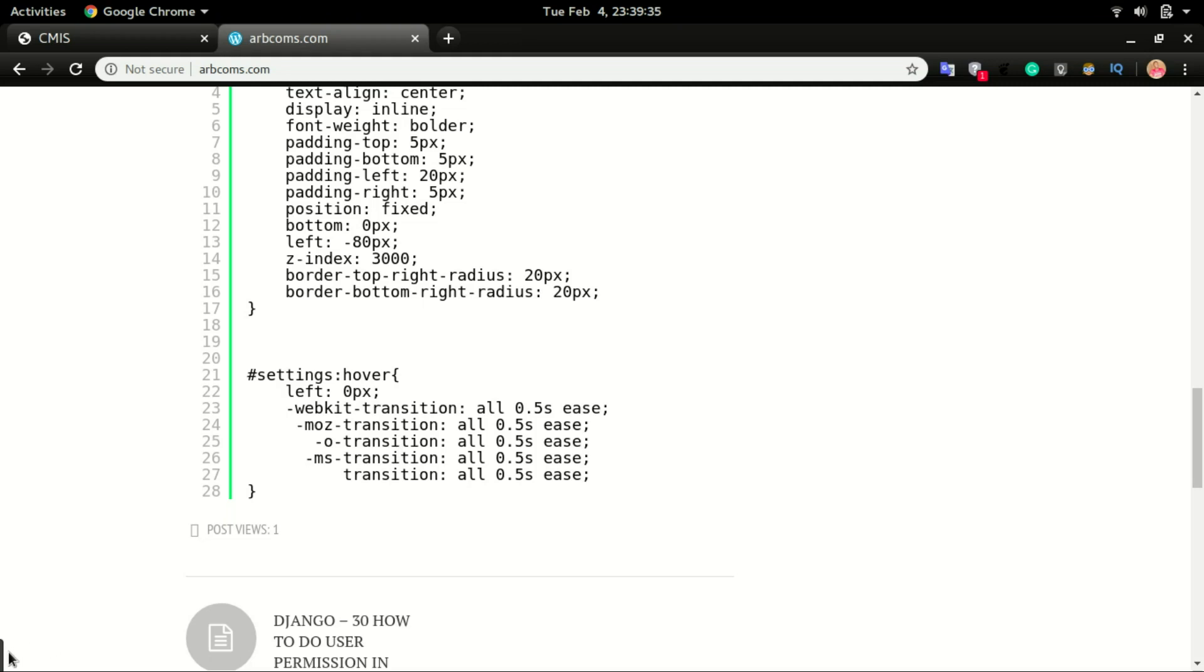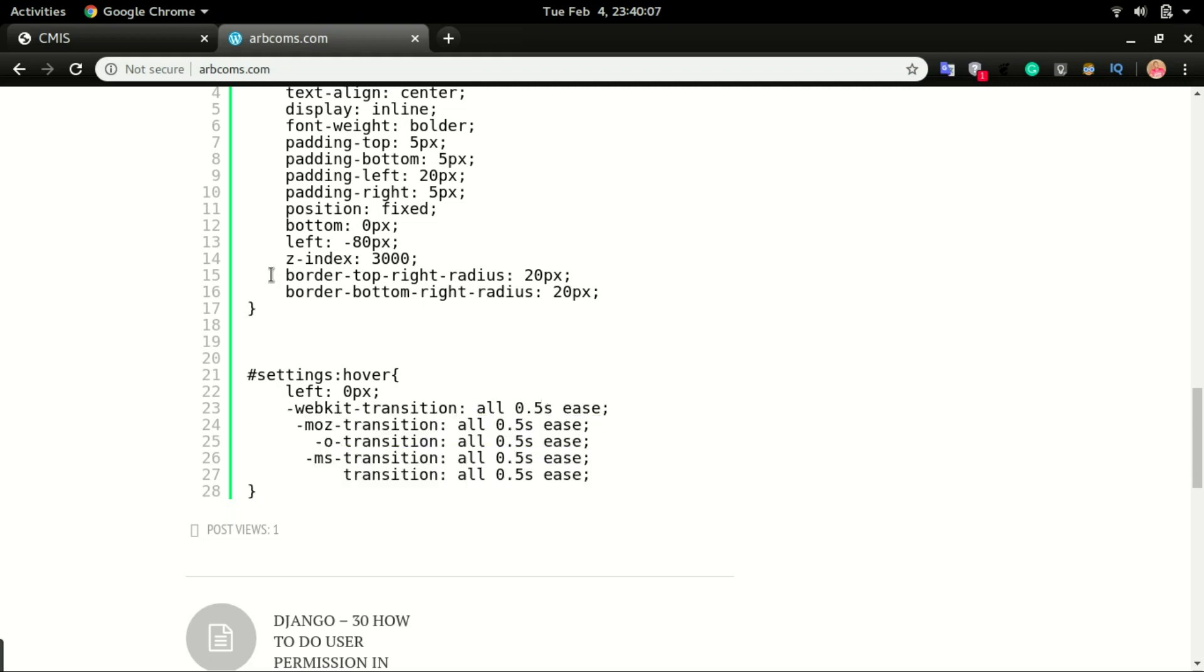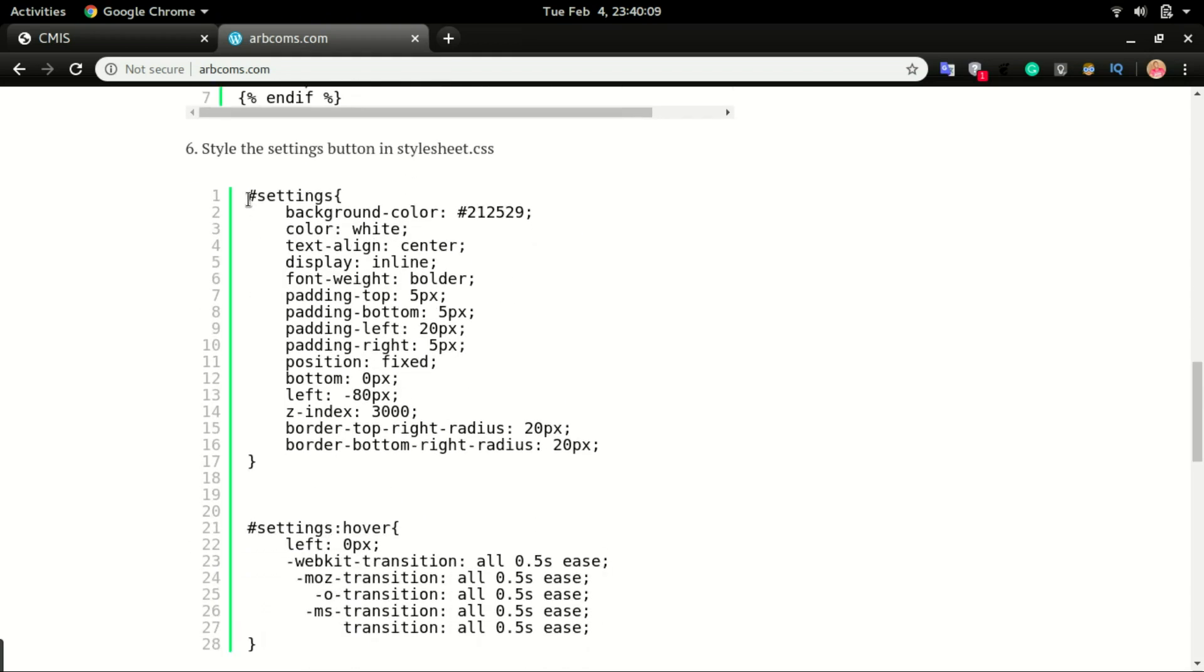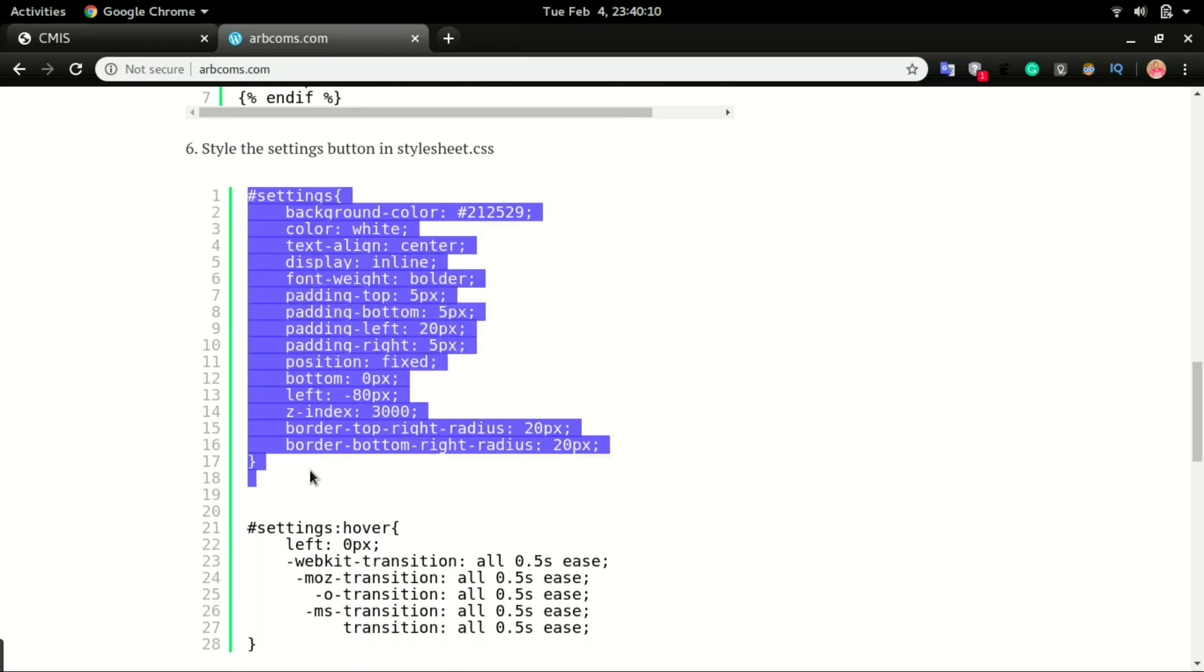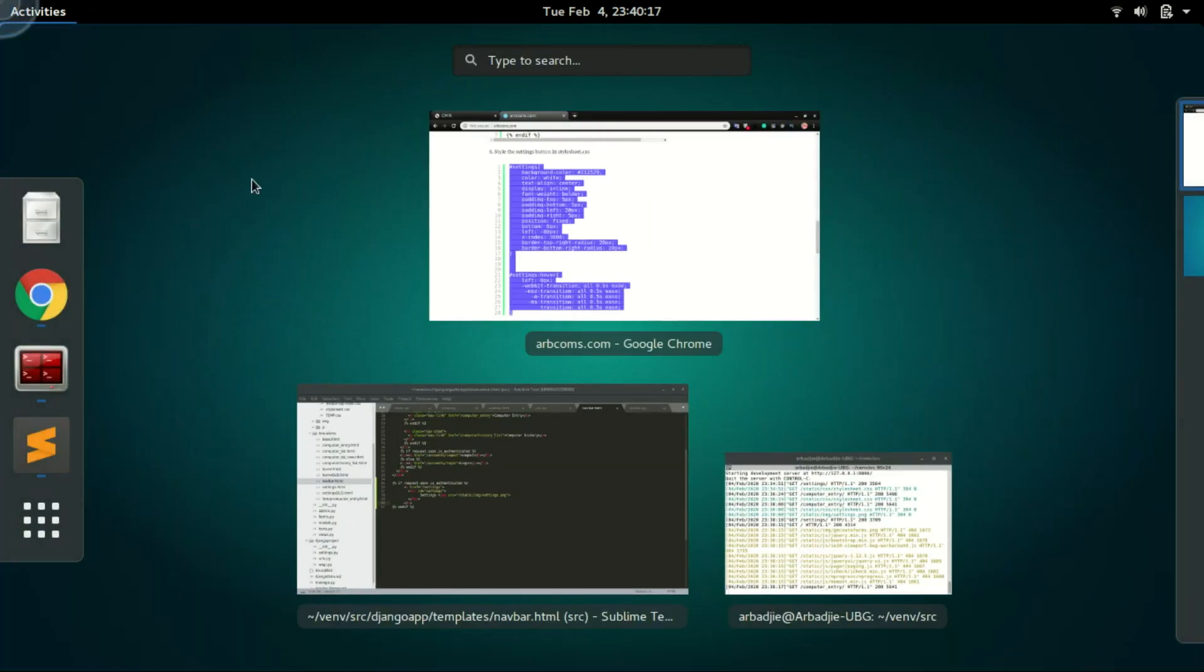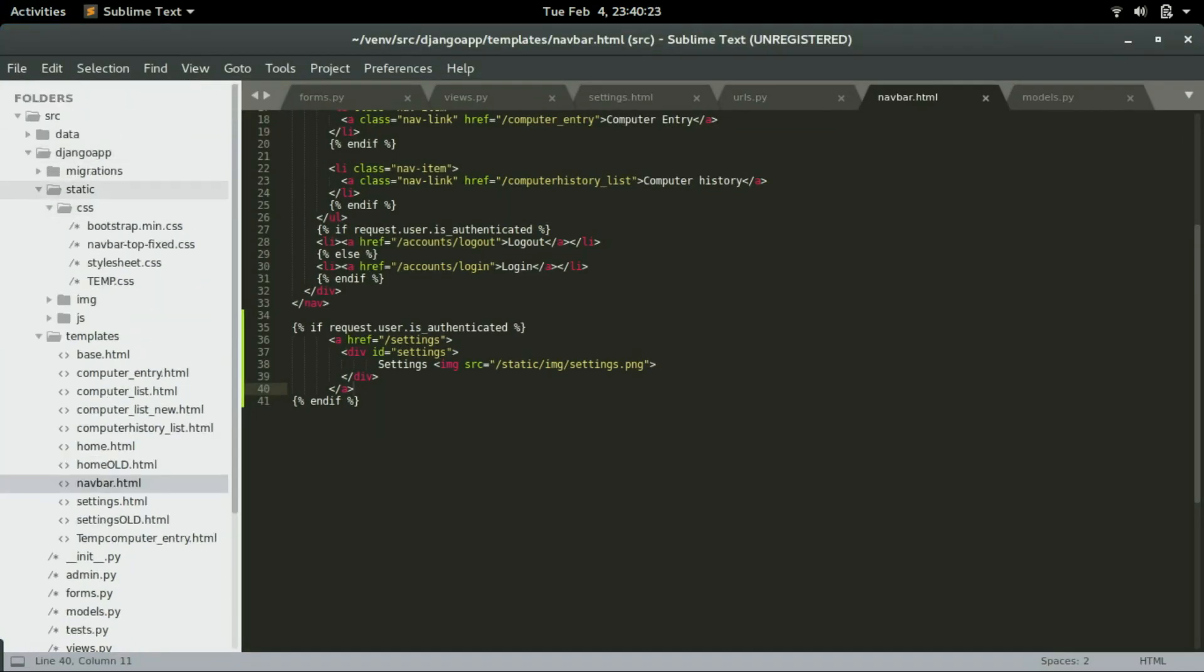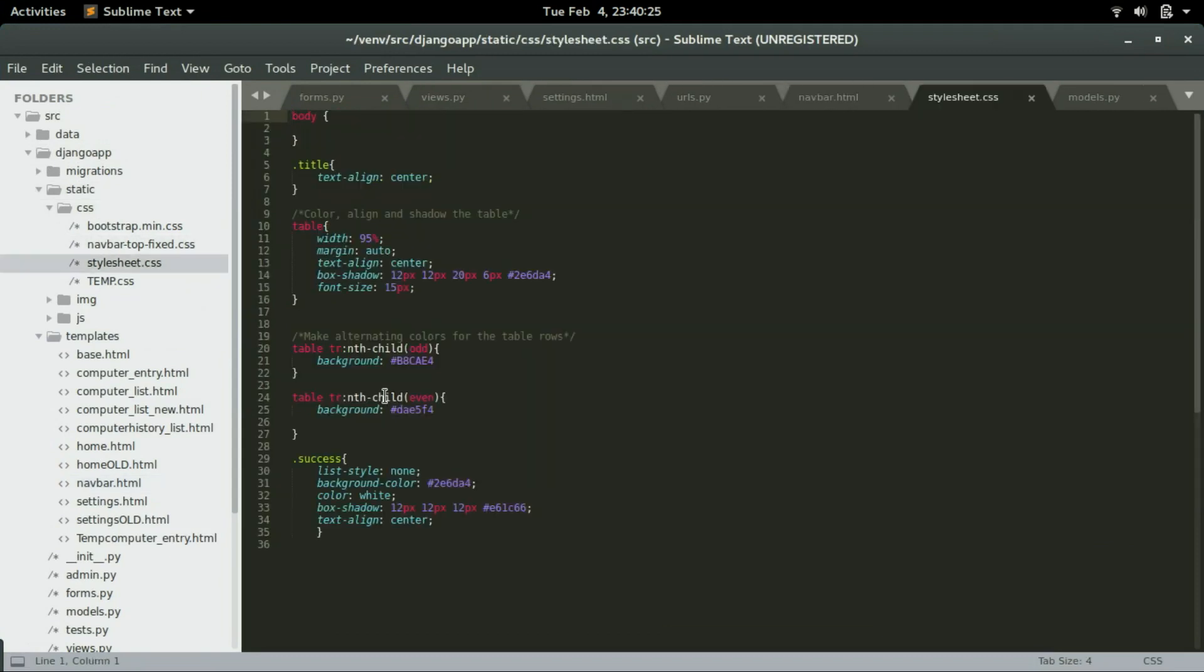It zooms out or it transitions out and then displays fully. So this is what the webkit transition is doing and it's going to take 0.5 seconds to do that transition. So it depends on how long you want the transition to take. You can define the settings right here. Let's copy from here right down.